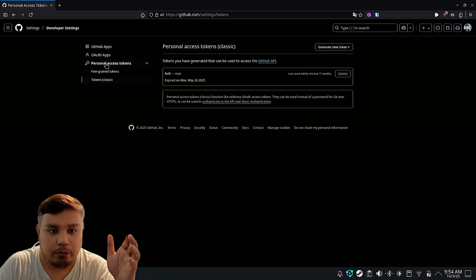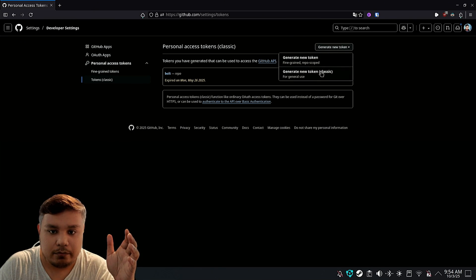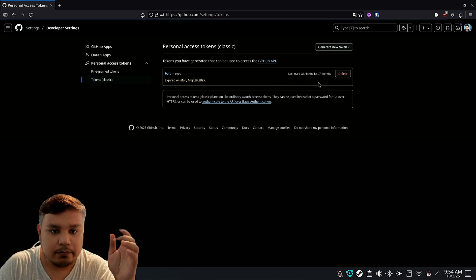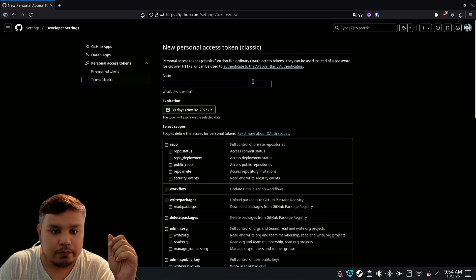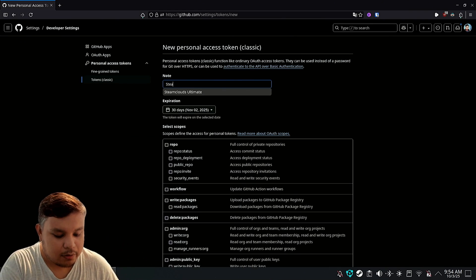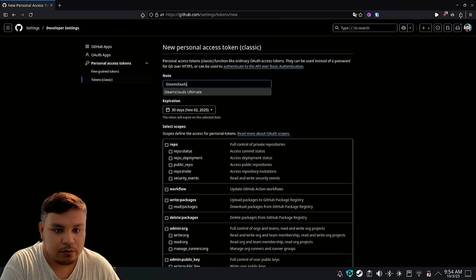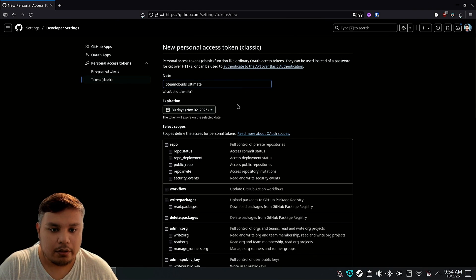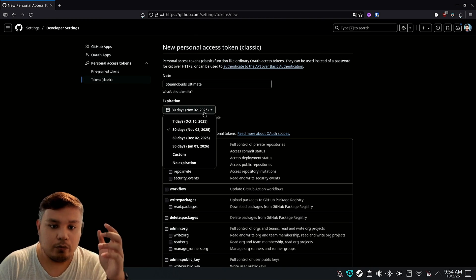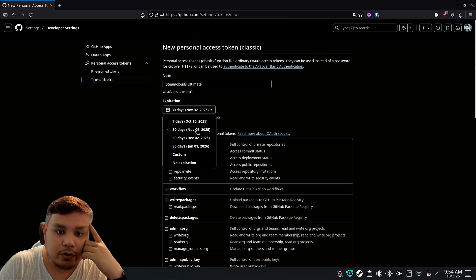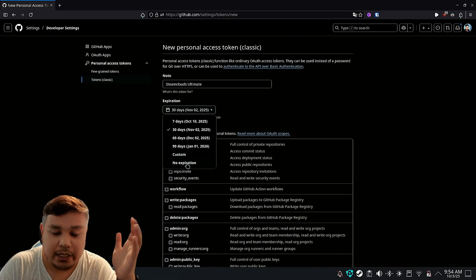Under personal access tokens, go to classic and then create a new token, right? Name it something. I'm going to name it Steam Clouds Ultimate. Here you can change the duration of the expiration. For this video, I'm just going to set it to 30 days, but you can have it set to no expiration. It's really up to you.